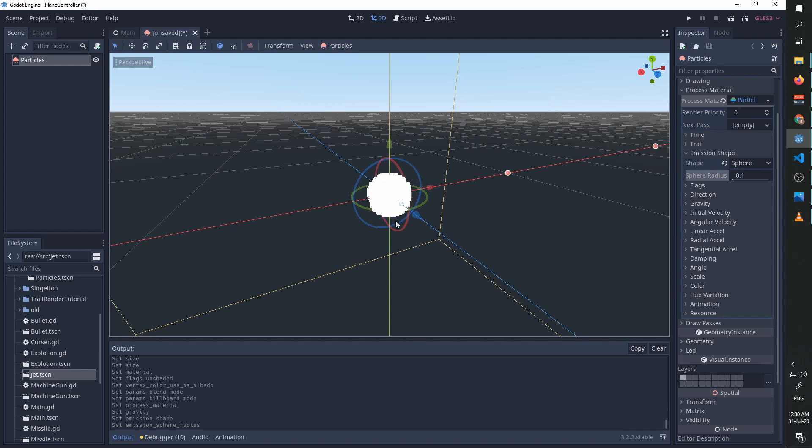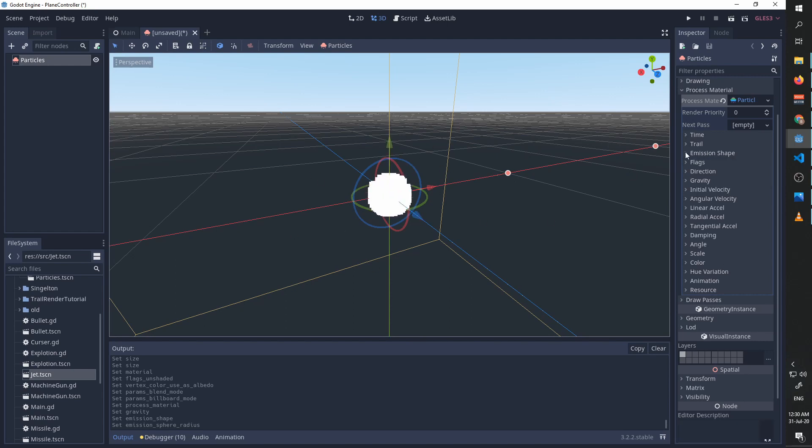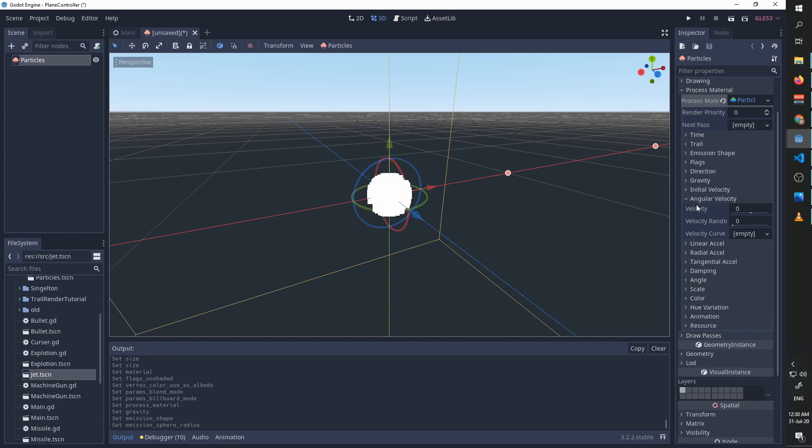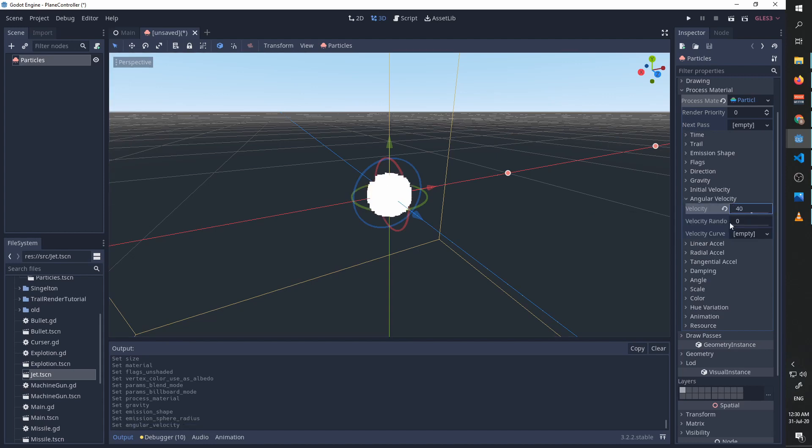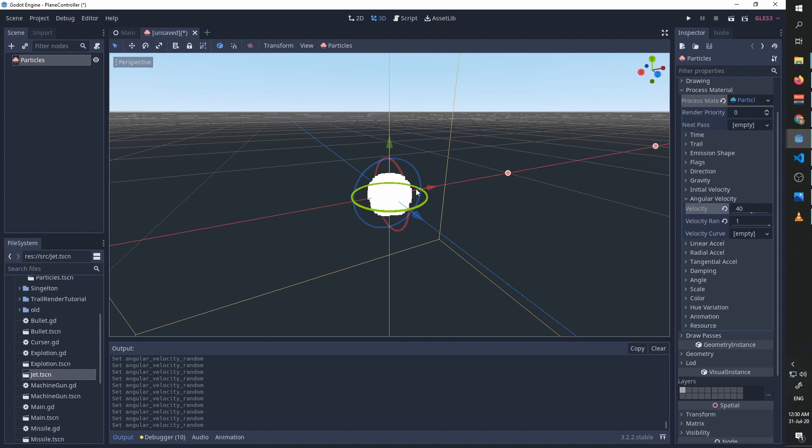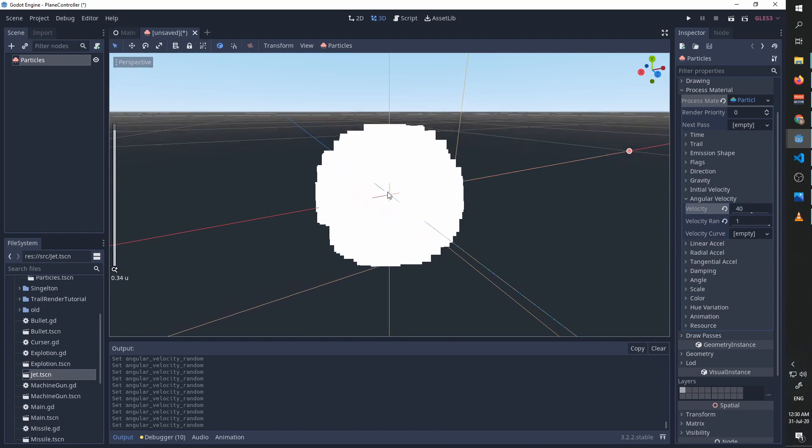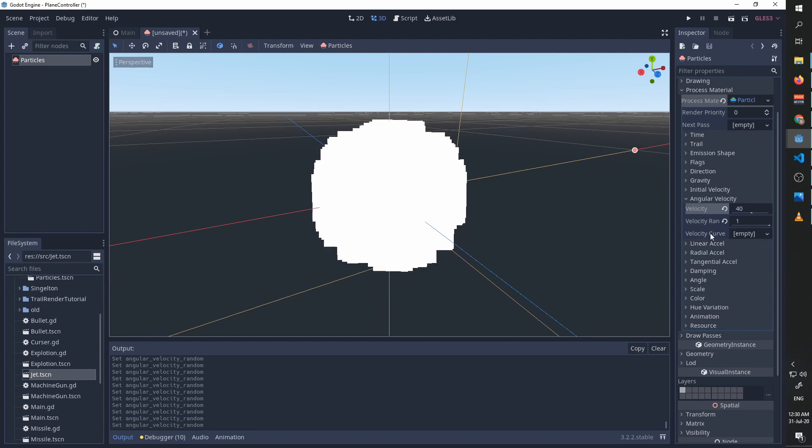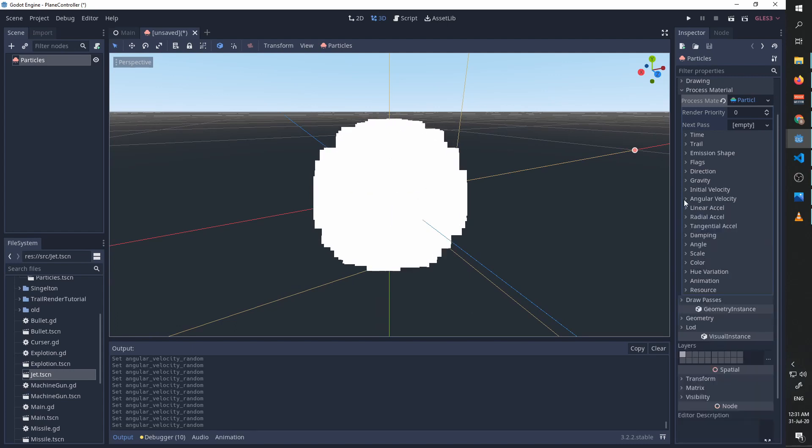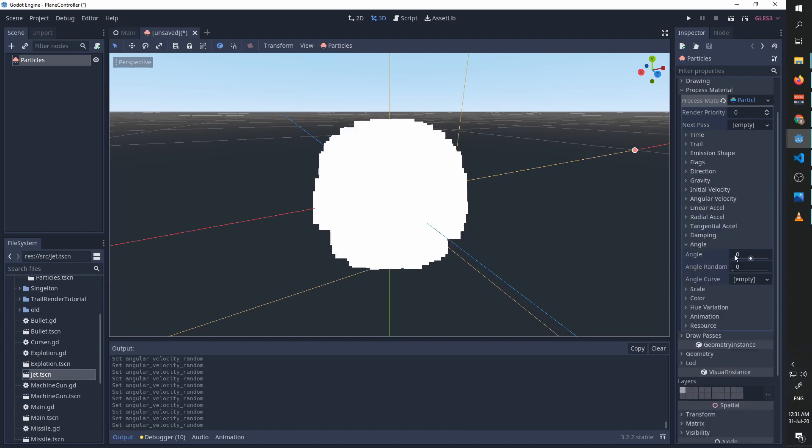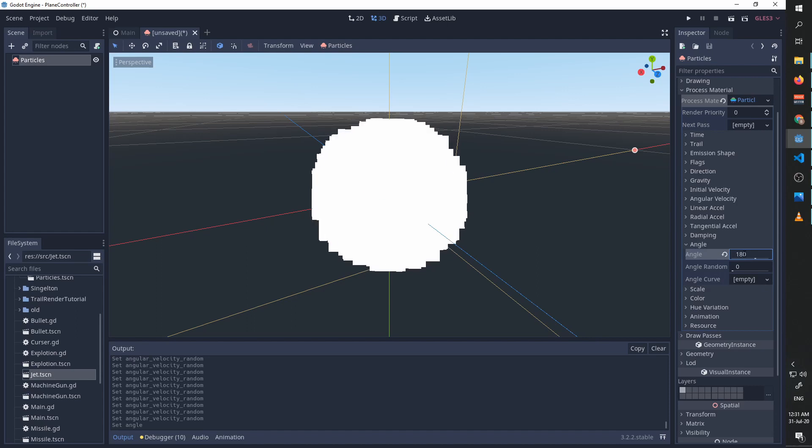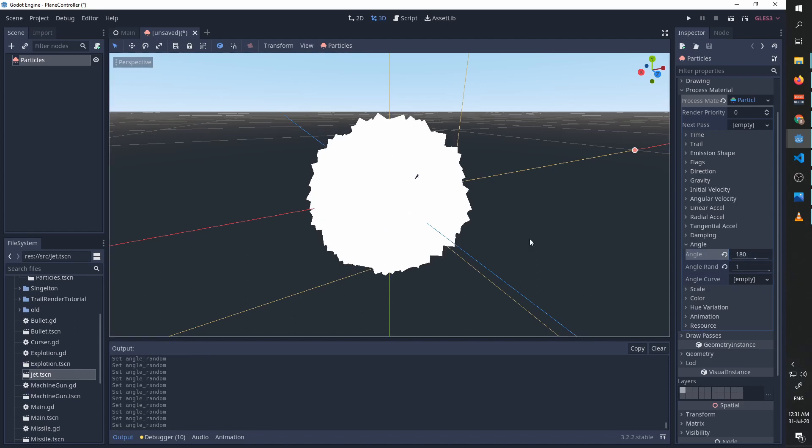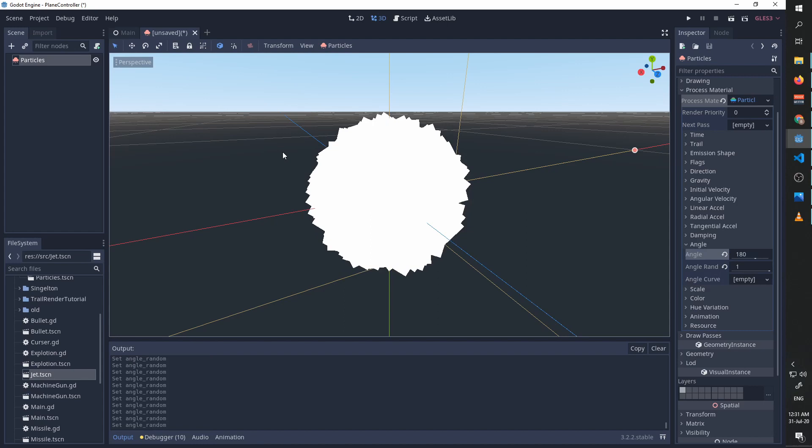We are going to go to emission shape and choose a sphere, but the sphere is way too big so we are going to decrease it to something more reasonable. Now they are all stemming from the same point. We are going to go to angular velocity and we are going to set it to some high value and we are going to increase the randomness. And now our particles are rotating. We are going to go to angle and we are going to let our particles start at a random angle. And now you can see that they are turning at random velocities and are starting from different angles.